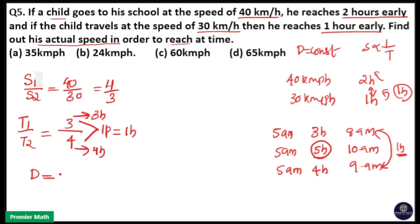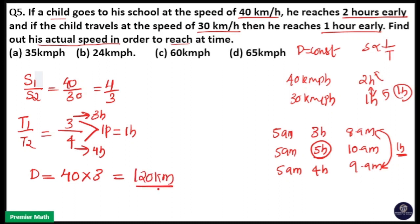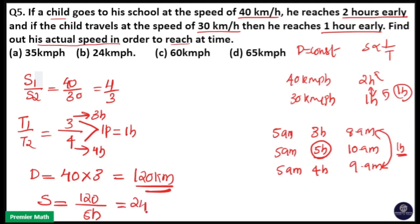Taking S1 as 40 km/h and T1 as 3 hours, the distance is 40 into 3, which is 120 km. That means his actual speed is 120 divided by the actual time of 5 hours, so that is 24 km per hour. So option B is your answer. This is the actual speed.